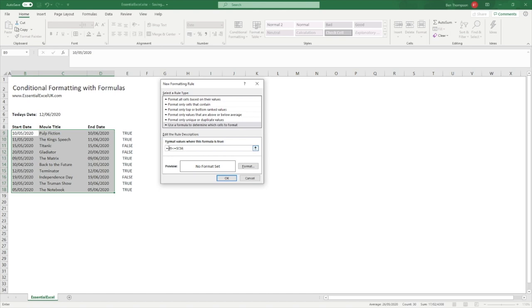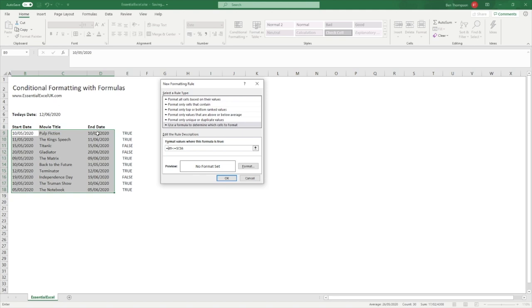But in regards to D9, we always want to be looking at this column D, so yes we want to lock that, but we don't want to lock the row. As this formula comes down we want to be looking at each row independently so that it can do the evaluation on if that end date is less than or greater than today's date. So for this one we hit F4 once, twice gets you onto the row, and then the third time means we're locking that column D. And then that is our formula that we require for this conditional formatting.